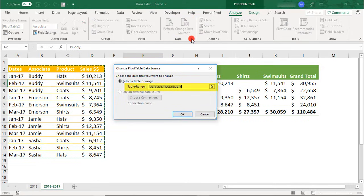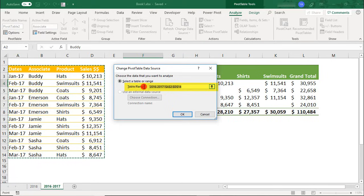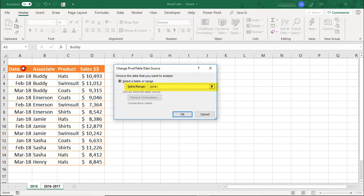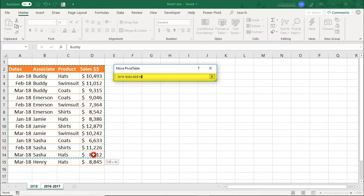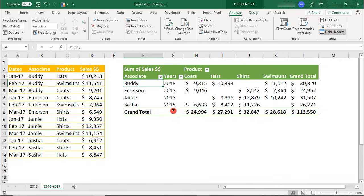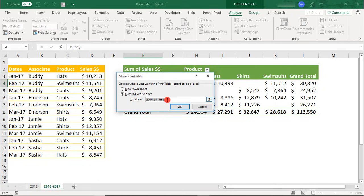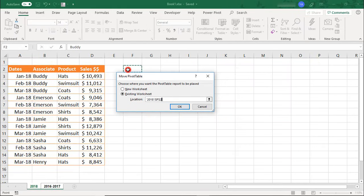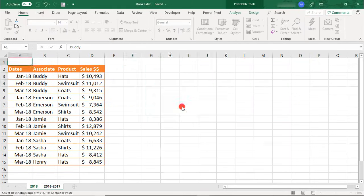When you do this, you'll notice the current data range being selected. You can then delete what's in the Table Range field and select your new data range and click OK. And let's move this Pivot Table so it's next to the new data.